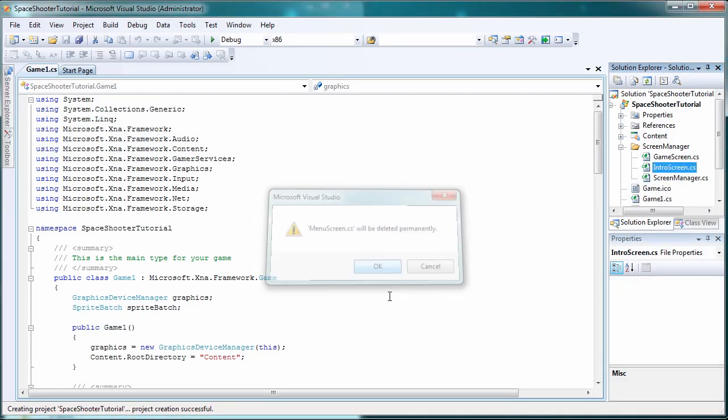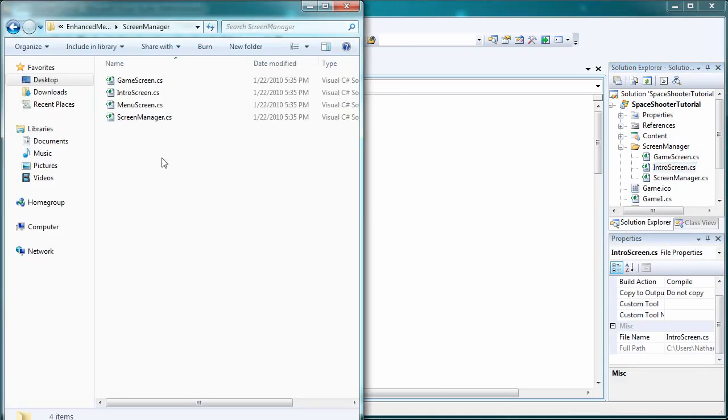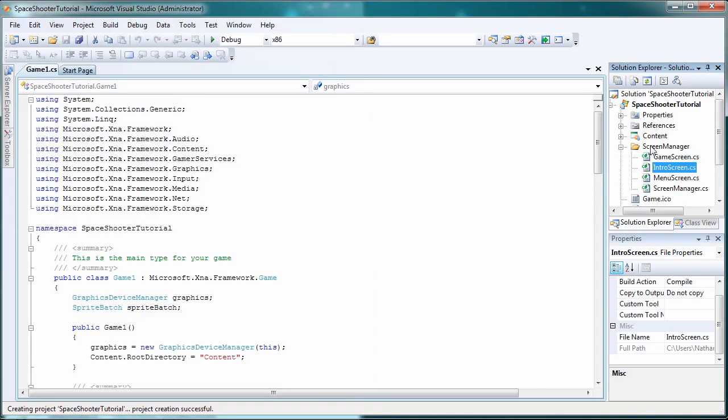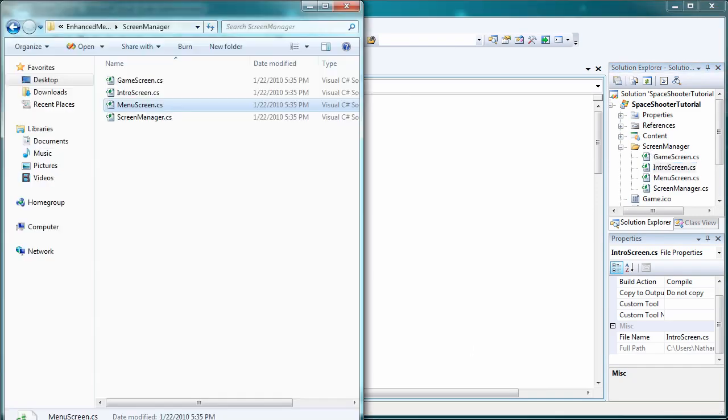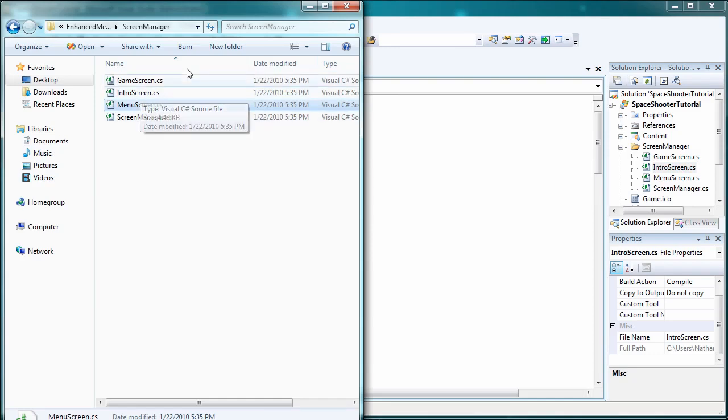Click OK and drag the new menu system inside the screen manager folder. That should be it. If we find out we need something else we'll go back there.